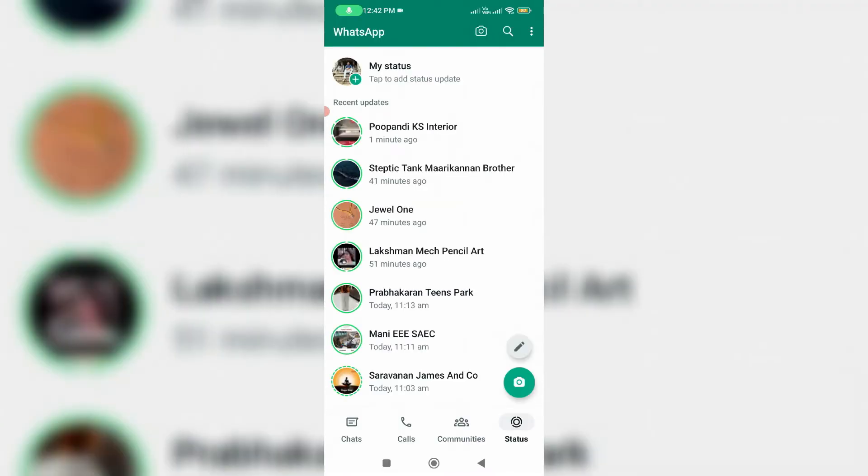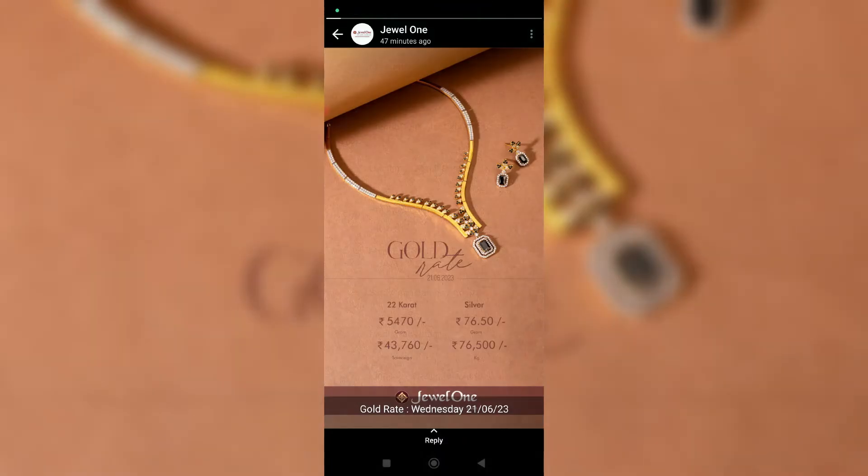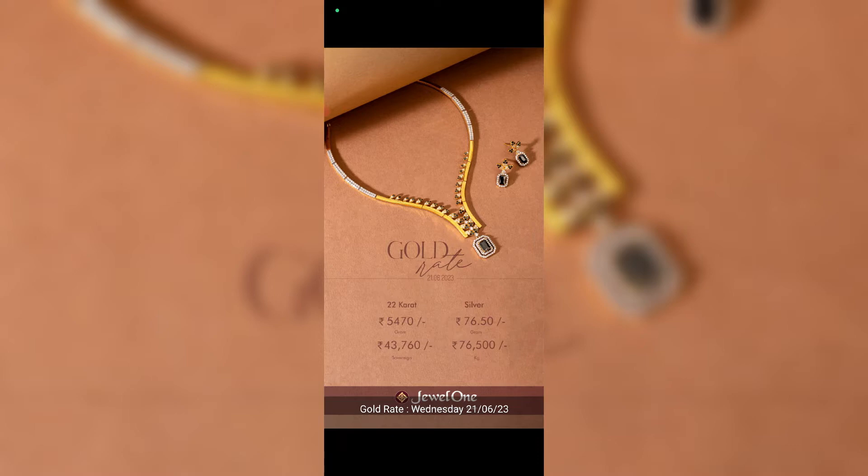Before going to our tutorial, first of all open your favorite WhatsApp status. And this is my favorite one. So now I decide to download this image. So how to do it?